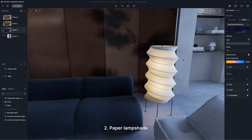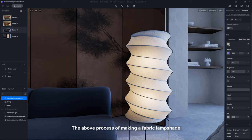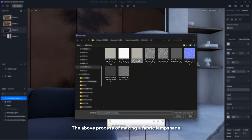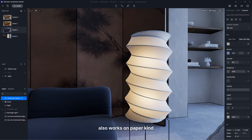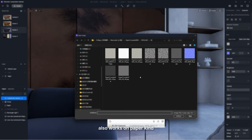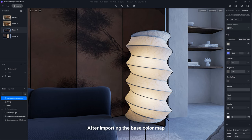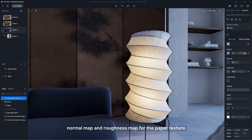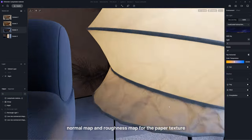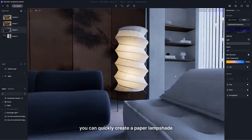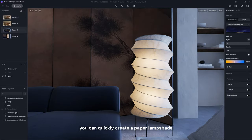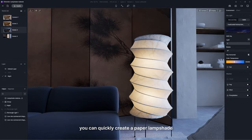Second, paper lampshade. The above process of making a fabric lampshade also works for paper. After importing the base color map, normal map, and roughness map for the paper texture, you can quickly create a paper lampshade.